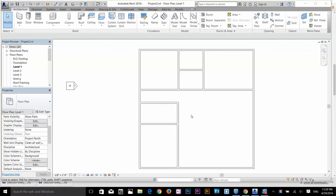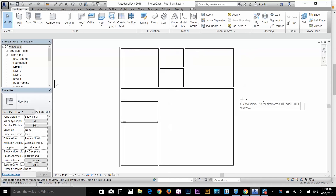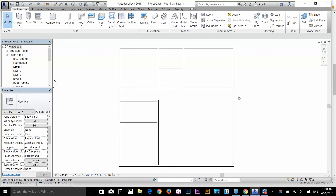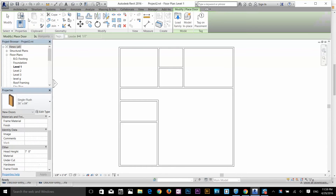What's going on everybody, this is Autodesk Revit essential training. In this video we're gonna look at how we can add doors and windows to our drawing. I've got a plan here and I'm gonna add some doors and windows to my plan. Go to your architectural tab and click on door.